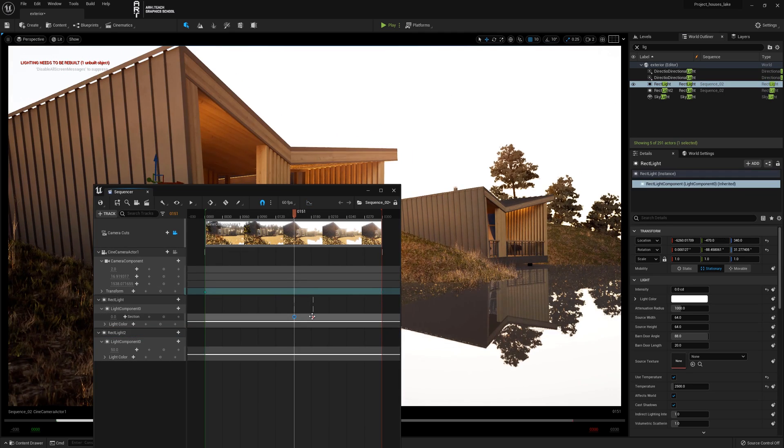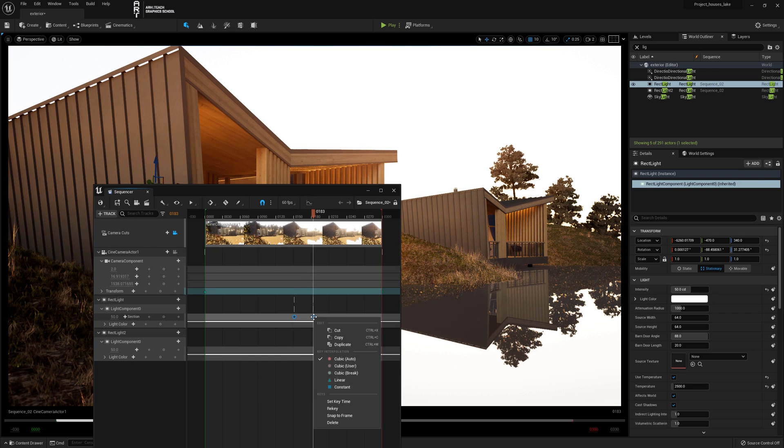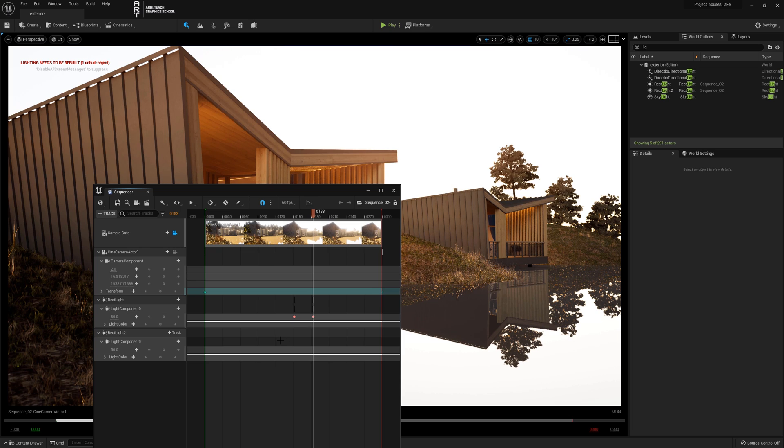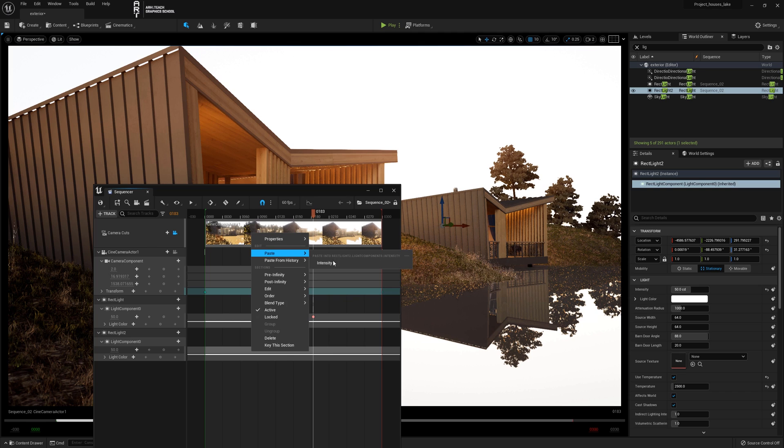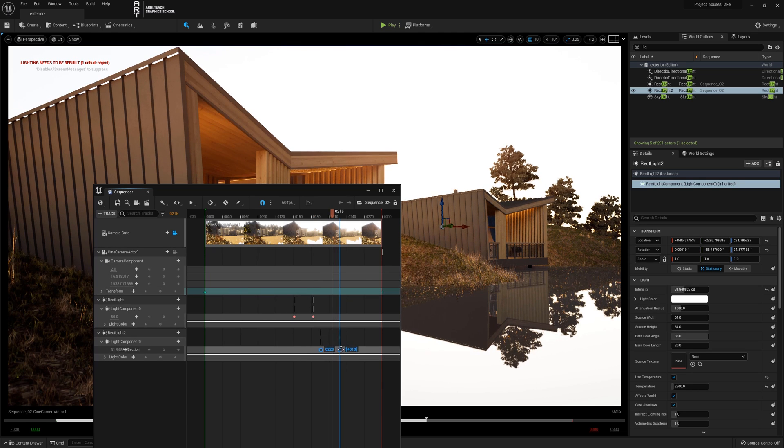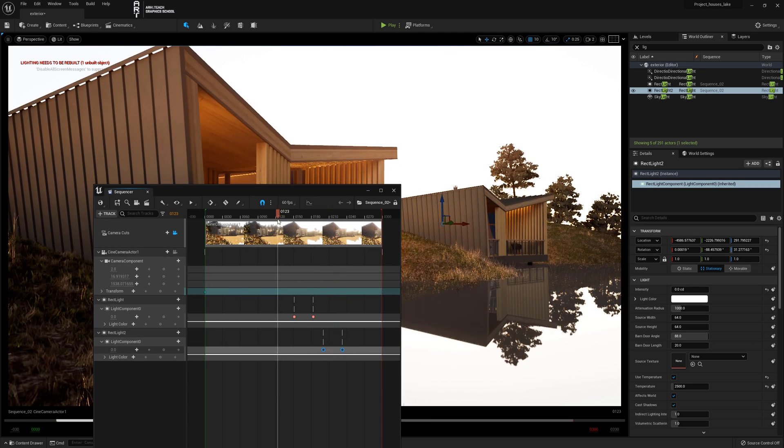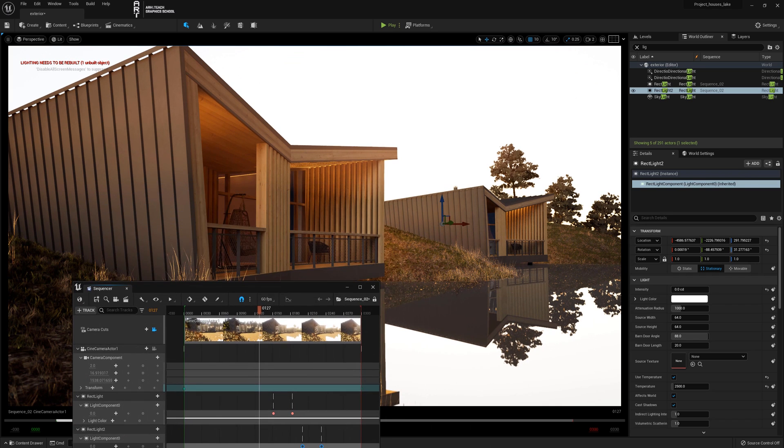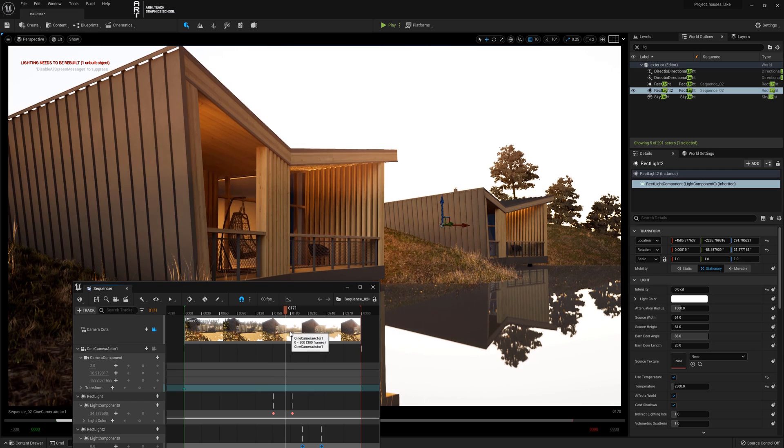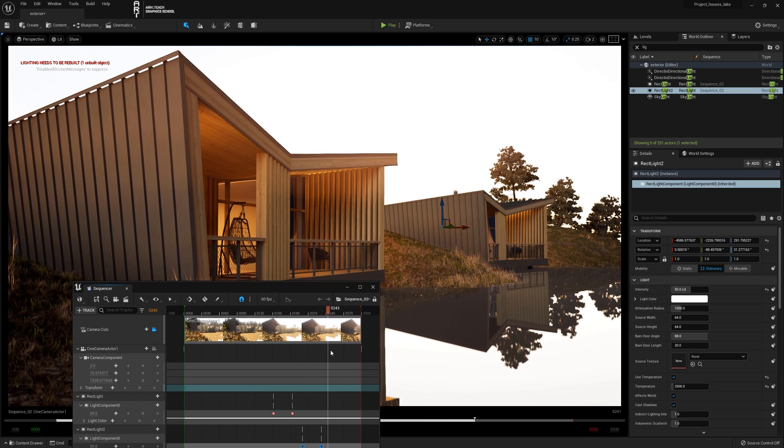You can also add it manually. Select the keys of the upper rectangle and copy with the right button, and select the second rectangle light that you copied. Paste the keys into it. We will move the keys of the second rectangle further so that our light turns on sequentially. The light of the first house turned on first and then the light in the second house turned on too.